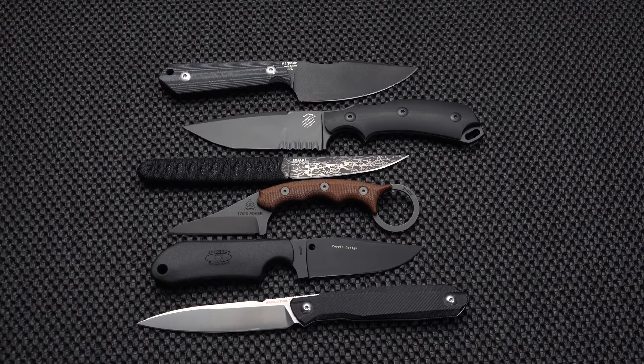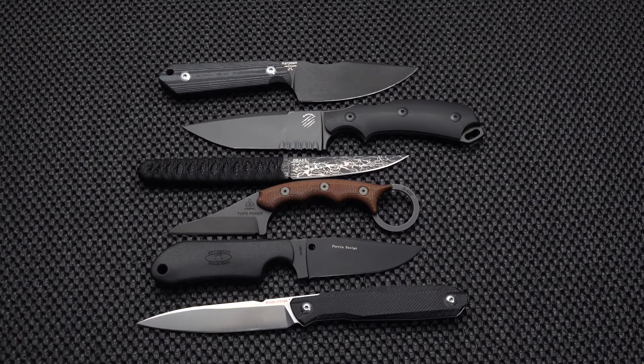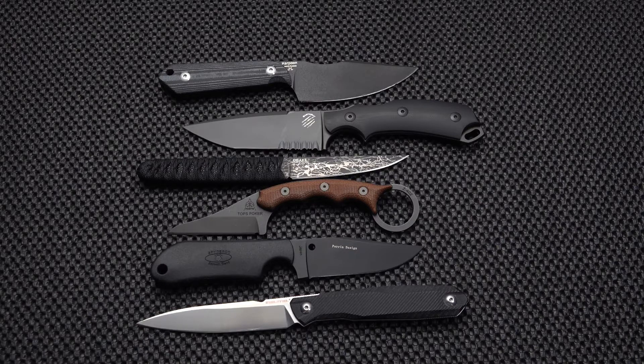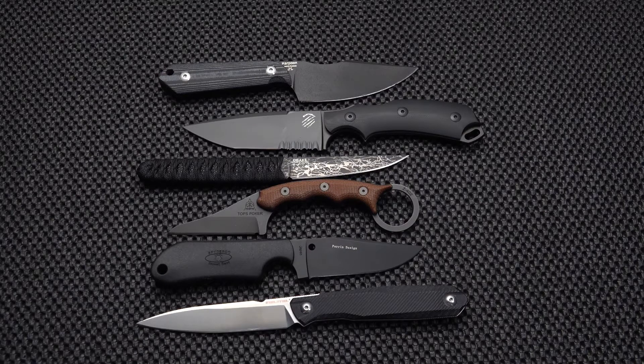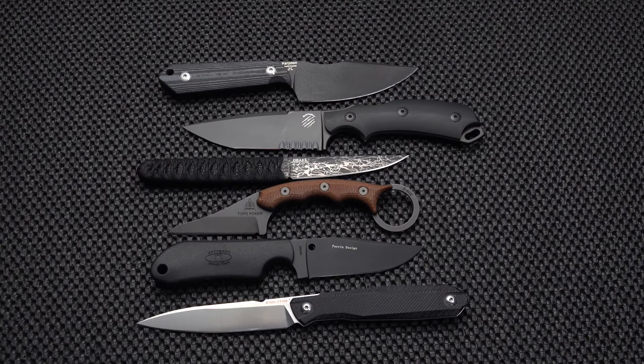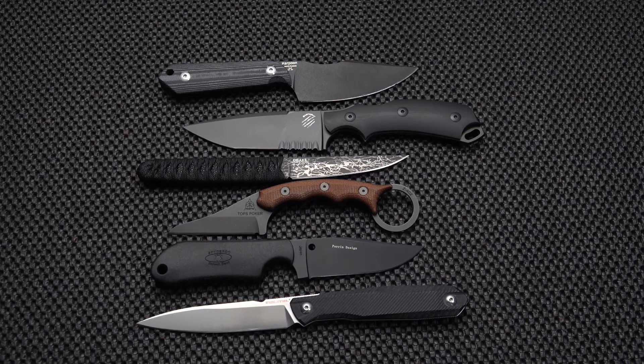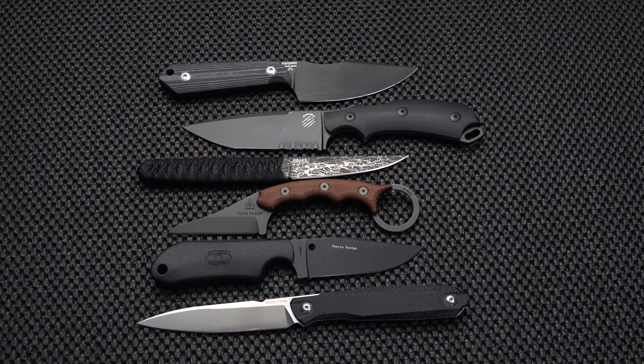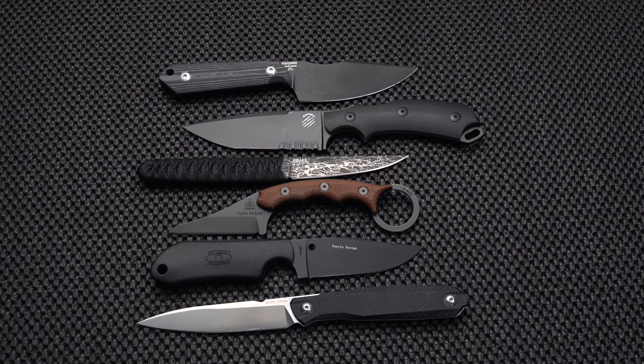Hello YouTube blade lovers. This old sword is with you today for a brief survey of what I'm calling fixed blade pocket knives. You heard me right, fixed blade pocket knives.